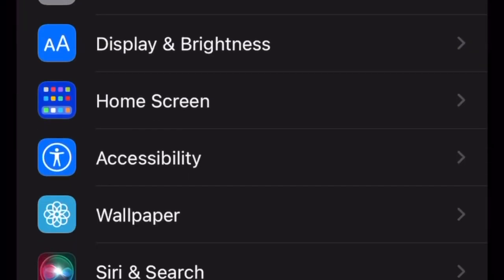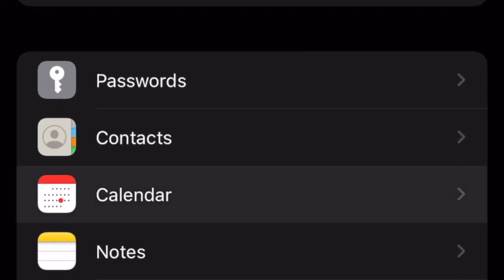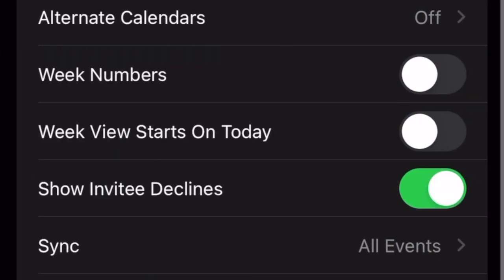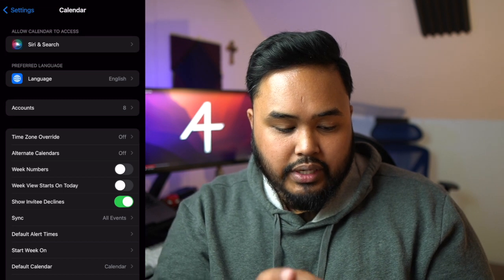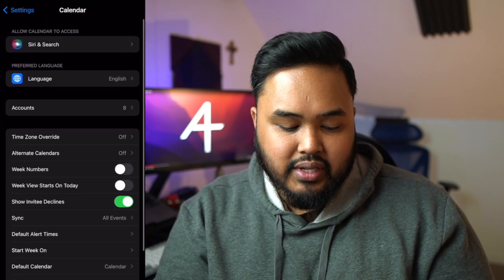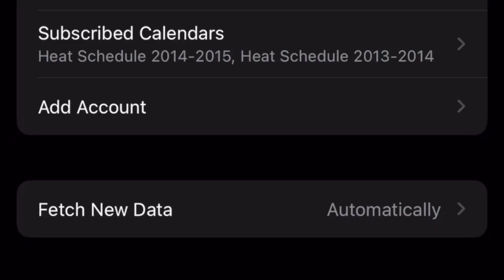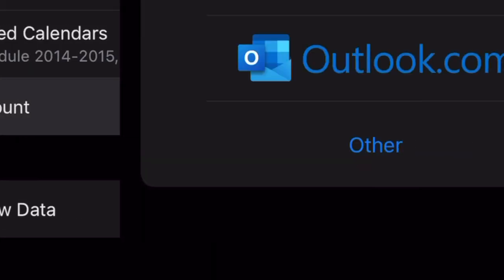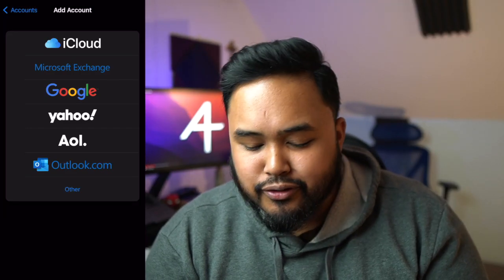You're going to want to scroll down and look for Calendar. Right here you already see Siri, Language, and then Accounts. You'll see I have eight accounts here — I'm going to blur this out so you don't see my actual accounts. What you're going to want to do is tap Add Account. From here, you're going to add whatever calendar system you have. I use Google, so I go to Google.